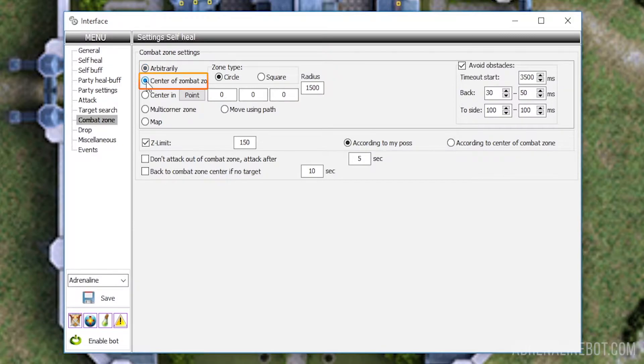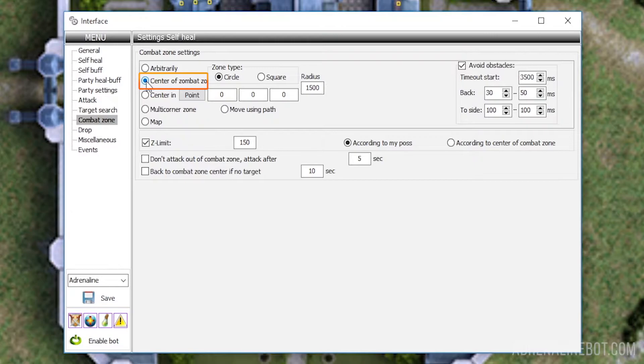Center of Combat Zone. When this option is selected, every time you turn on the farm in the Adrenaline Bot, it will remember the current position of the character and make it the center of a circle or square zone with specified radius. You can set up the shape of the zone and the radius next to this option.